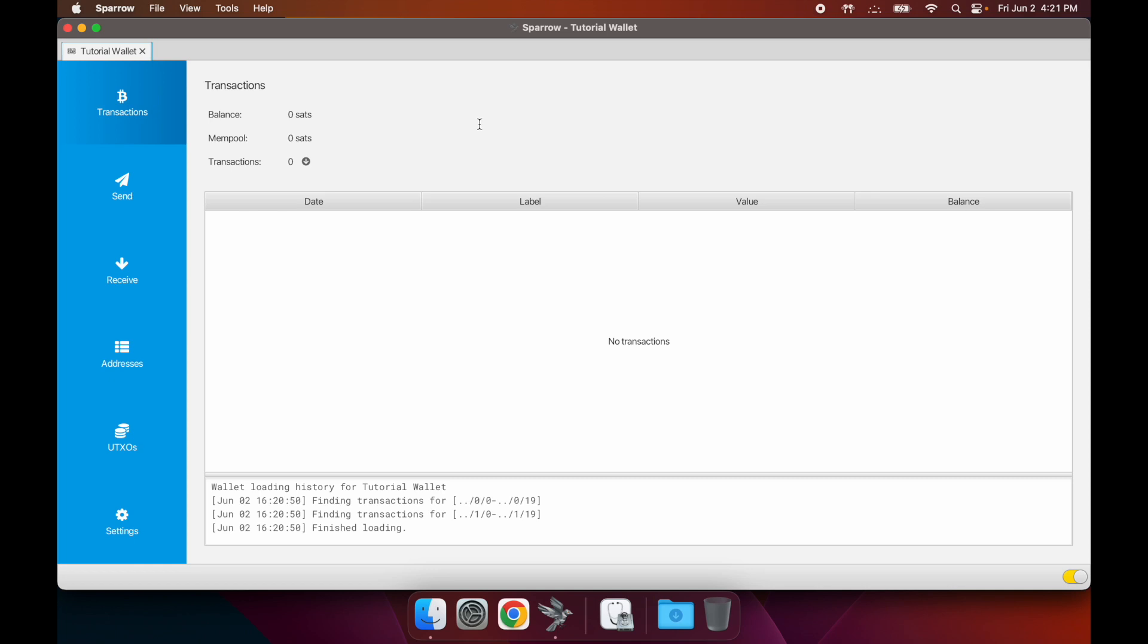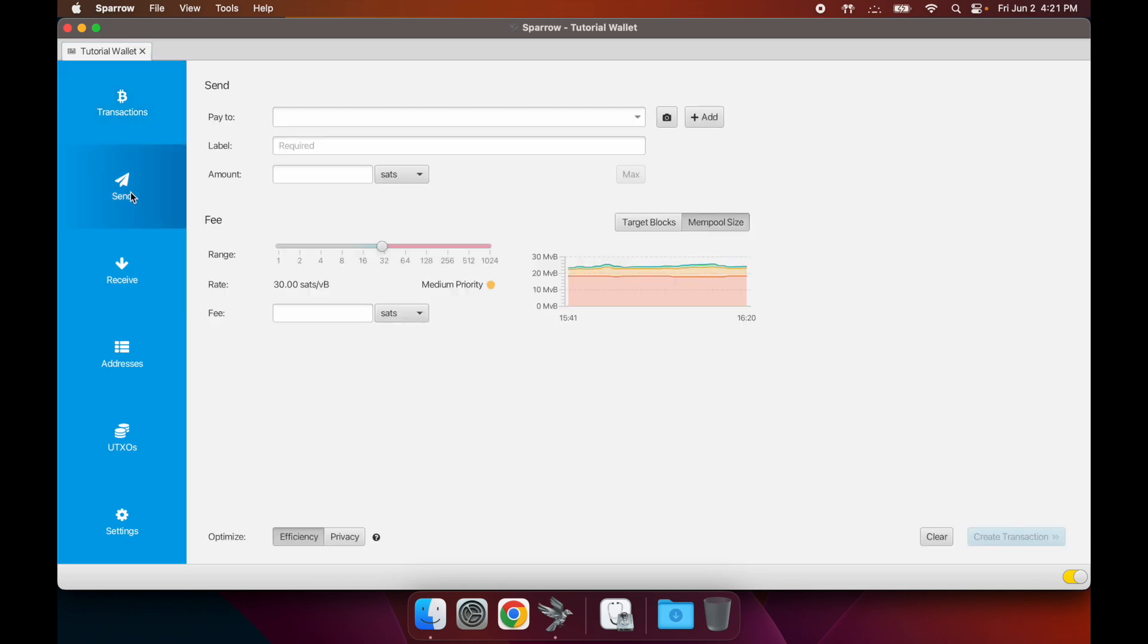Obviously you can't send anything because we don't have any UTXOs belonging to this wallet yet. But once you've got some UTXOs that you received into this wallet, you'll be able to send them from here.